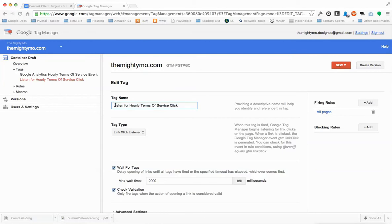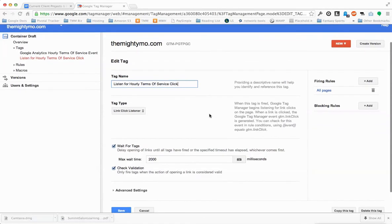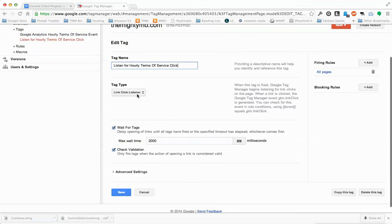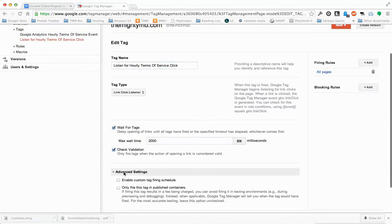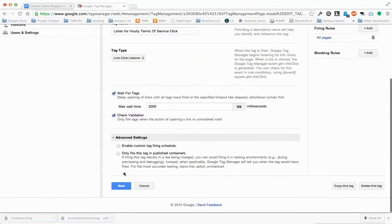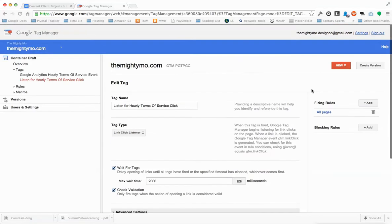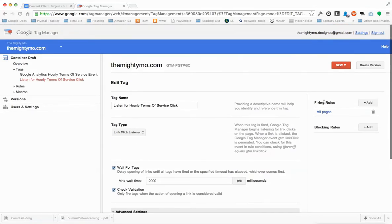You need to give it an arbitrary name up here — it can be anything you want. Make sure you select Link Click Listener. These are the default values here. Then click Save.